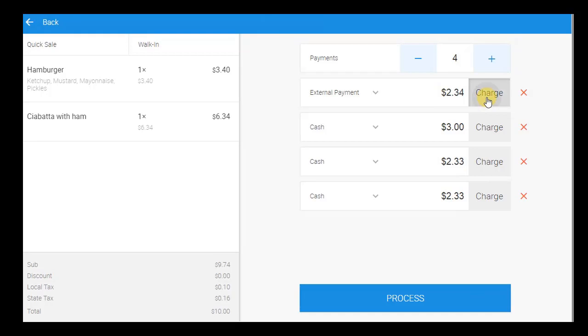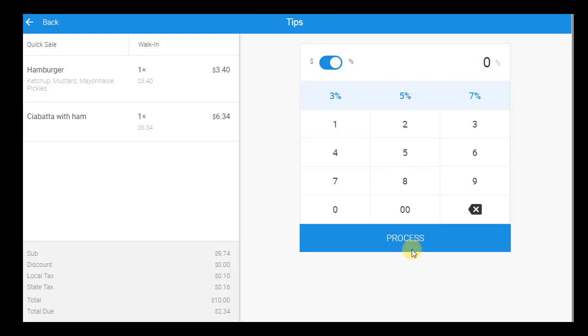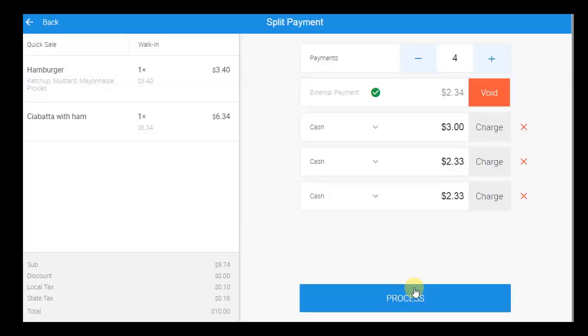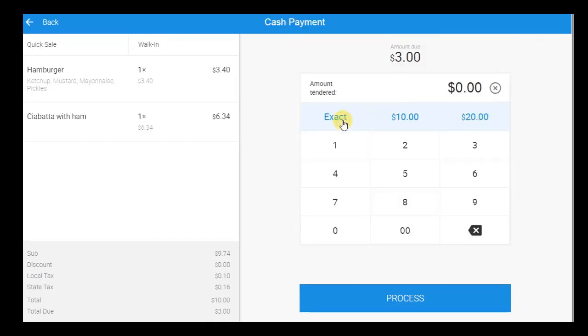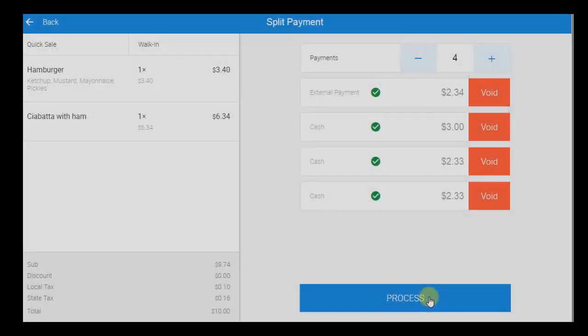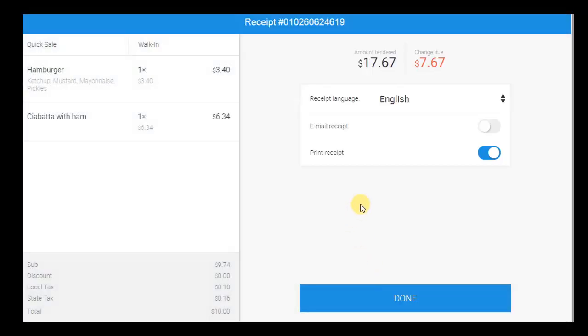Choose the preferred payment method for each guest and process each separately. Any of these payments can be voided or cancelled. Once all payments are processed, process the split payment as a whole, print or email the receipt, and then you may move on to the next customer.